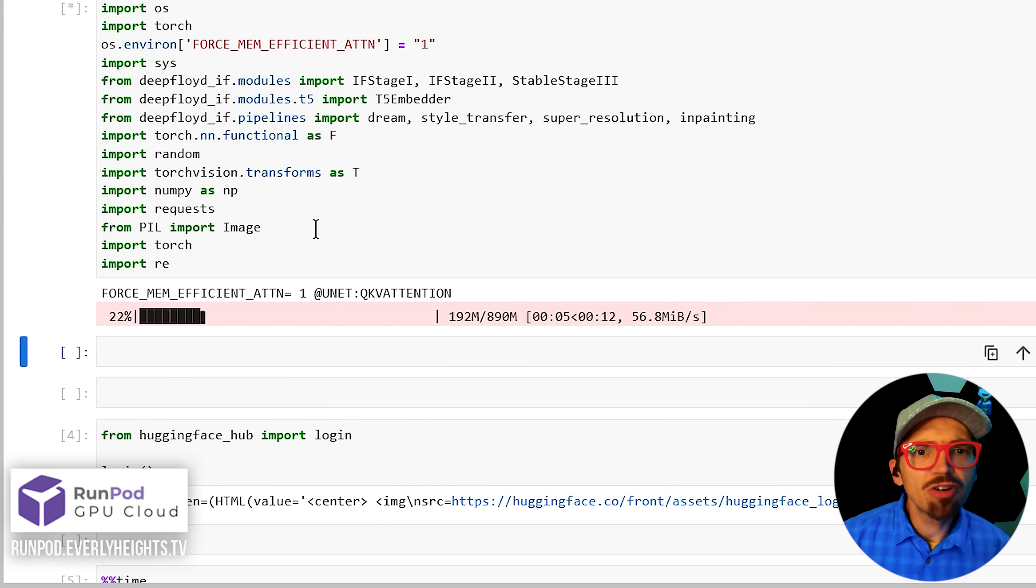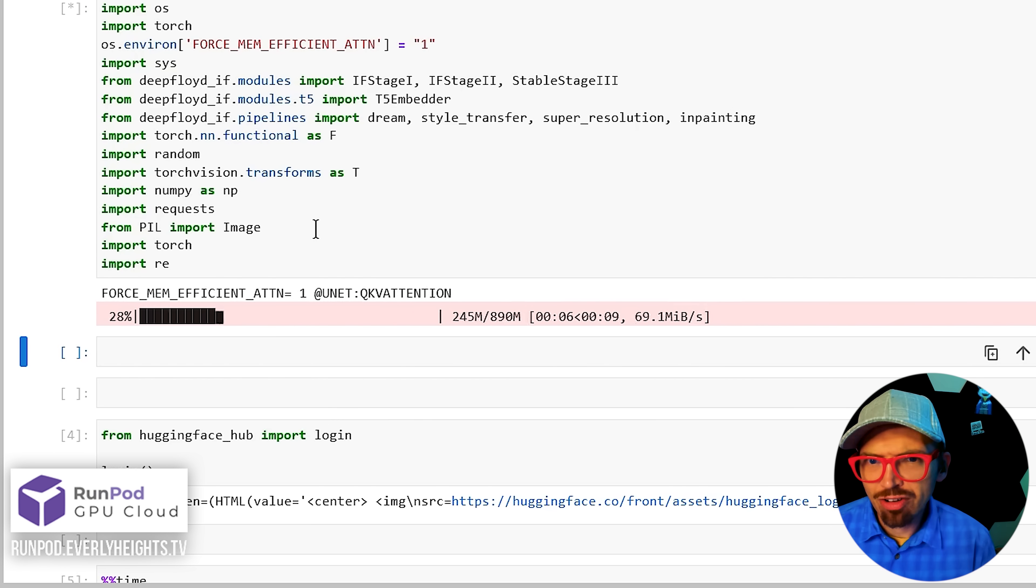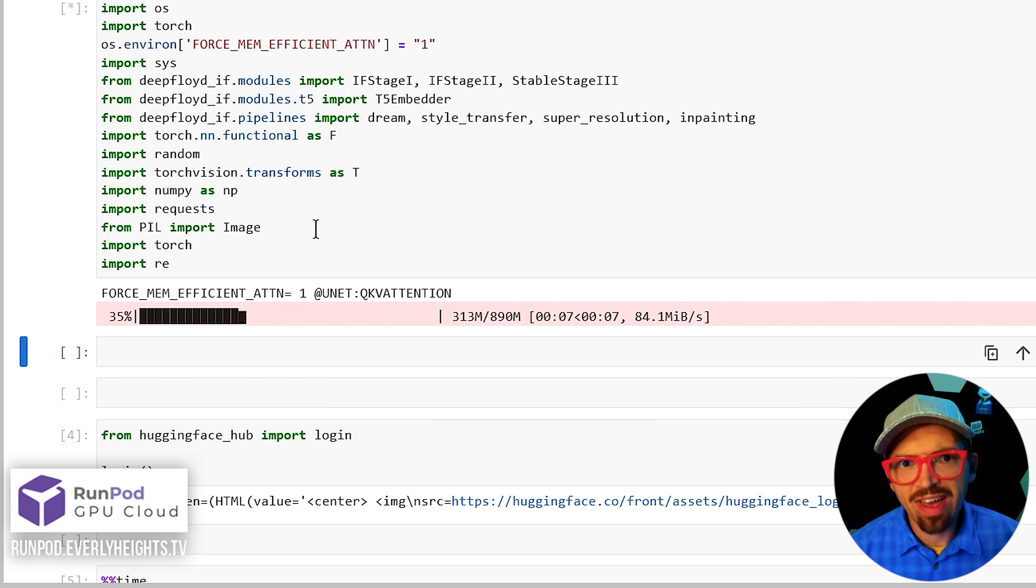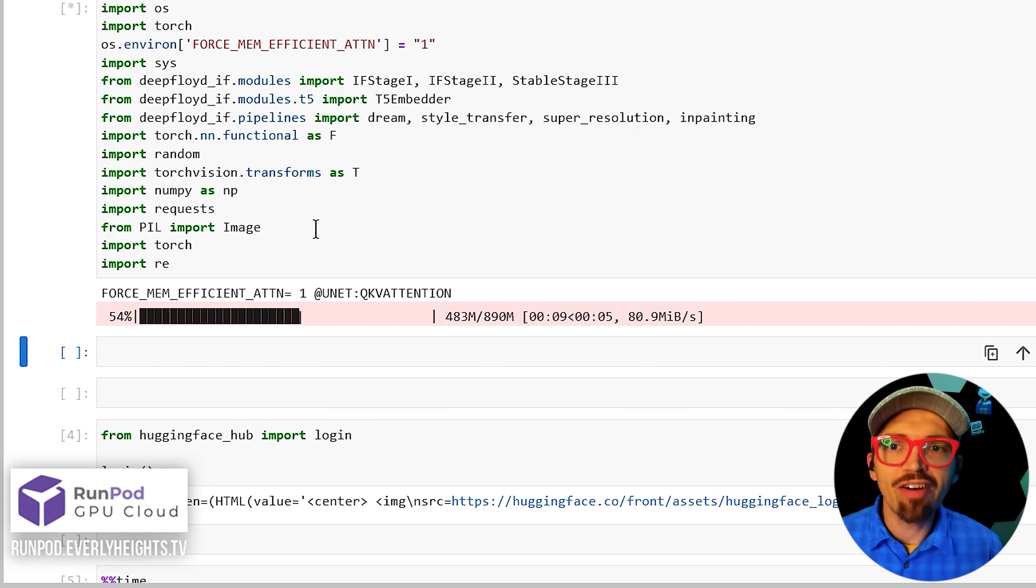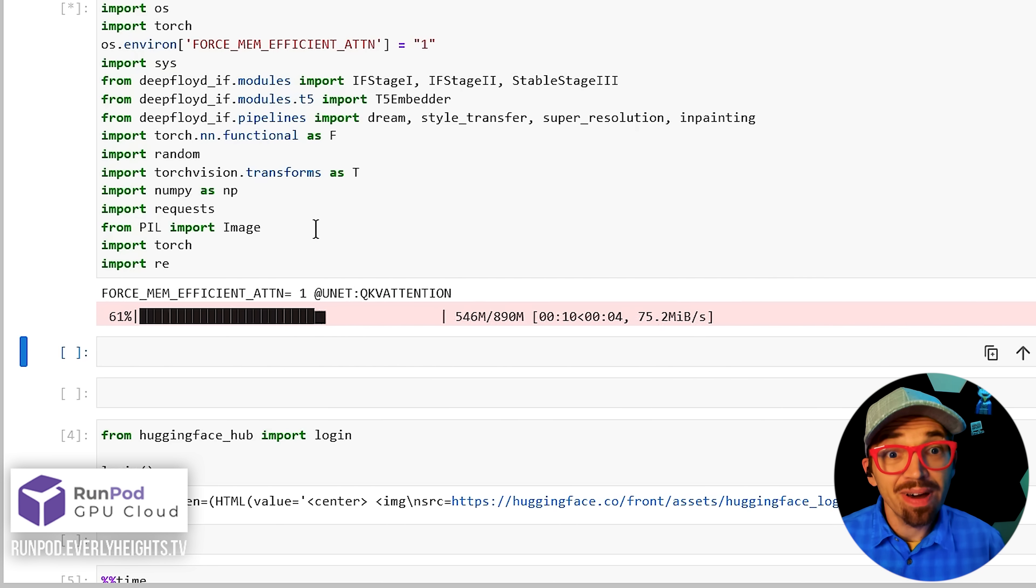This will download a bunch of models, scripts, and other stuff that makes DeepFloid IF work. But it can take a bit.